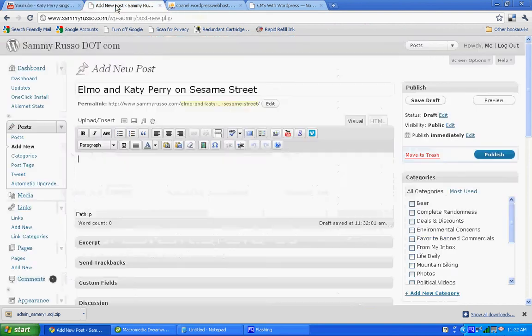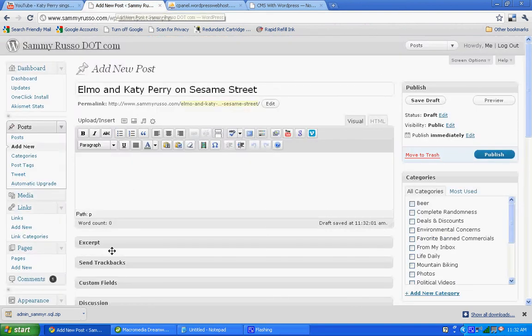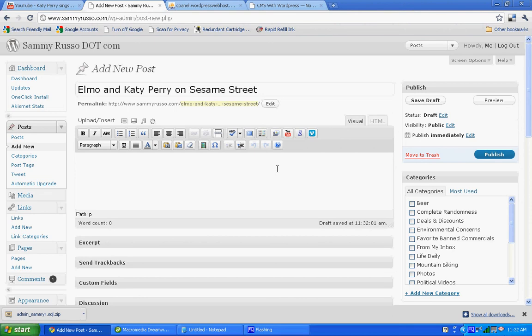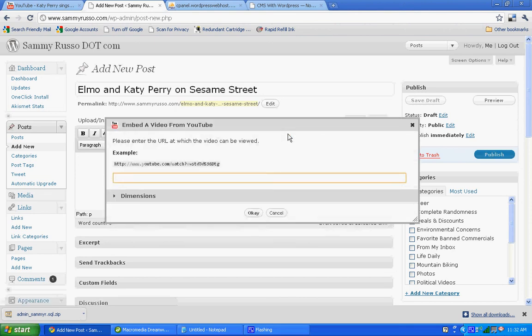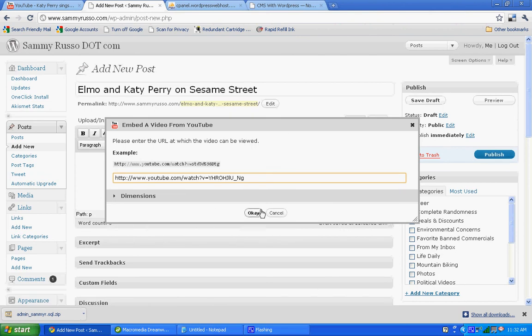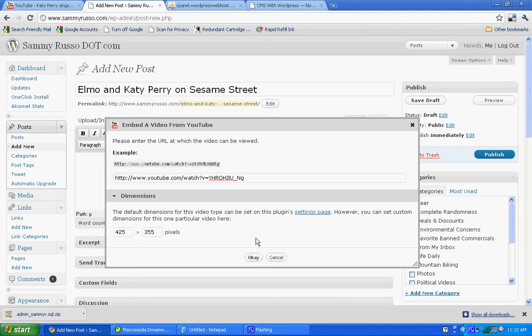Now we're going to go back over to our WordPress post. And on the toolbar, being that we're using Vyper's quick tag, we're going to click the YouTube button. We are going to paste the URL into the text field, and we're just going to click OK.